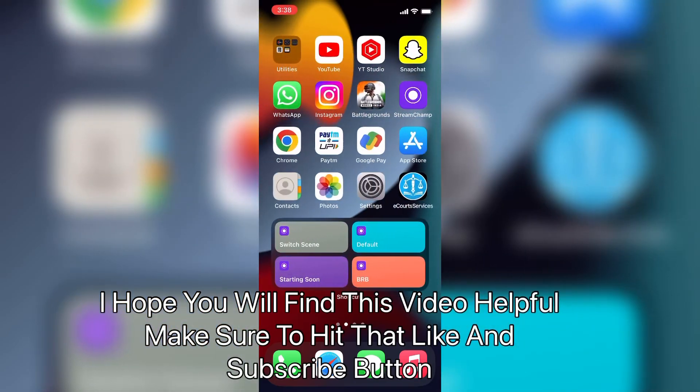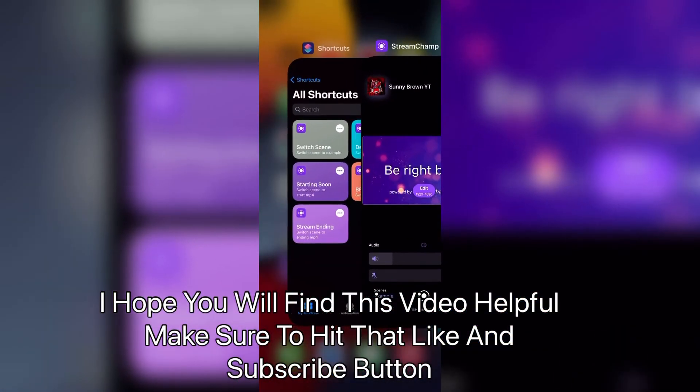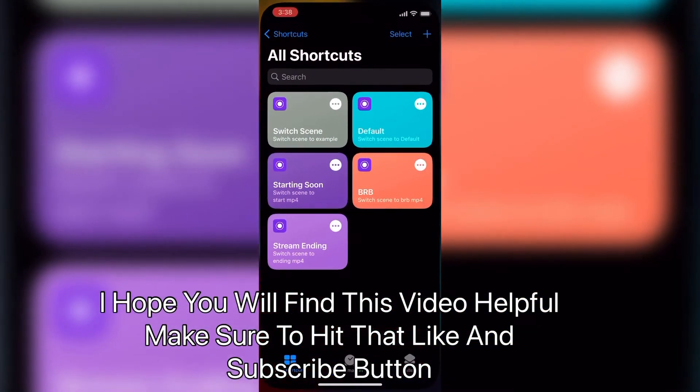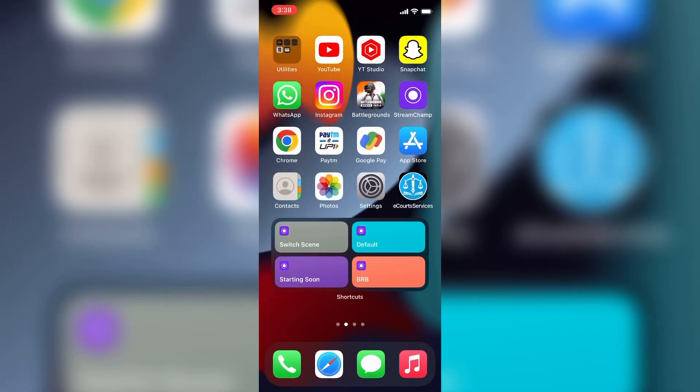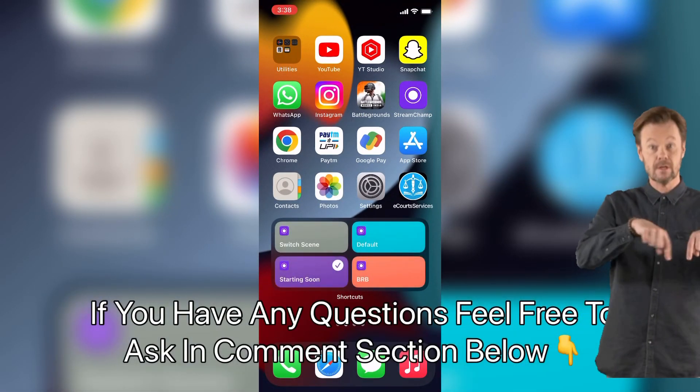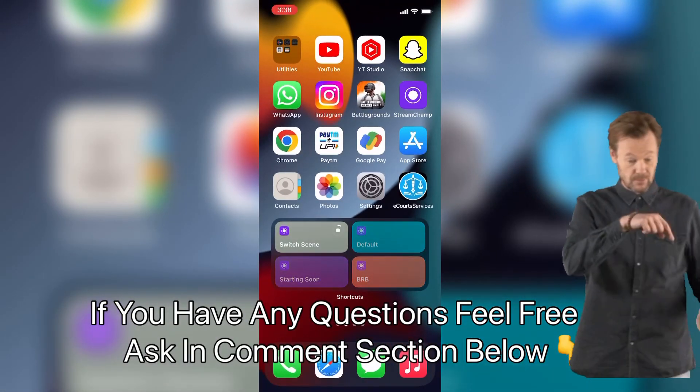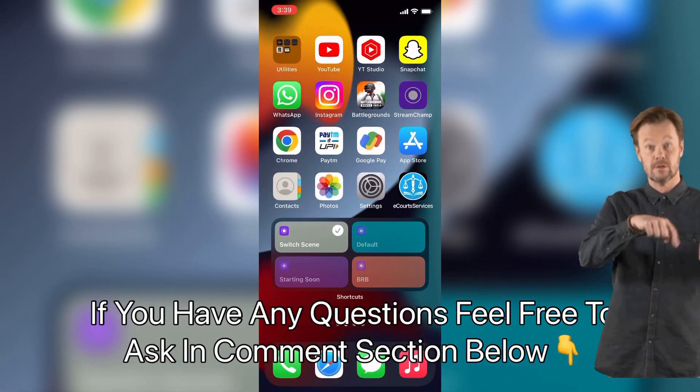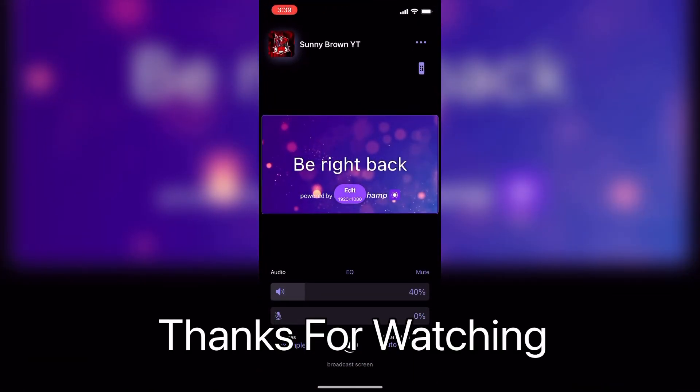I hope you will find this video helpful. Make sure to hit that like and subscribe button. If you have any questions feel free to ask in comment section below. Thanks for watching.